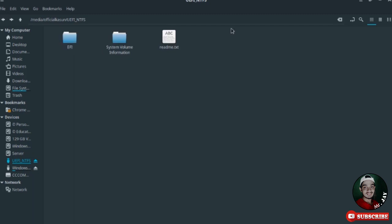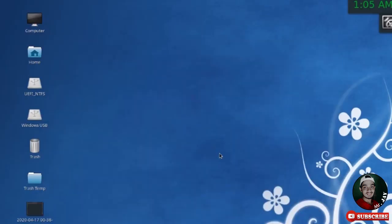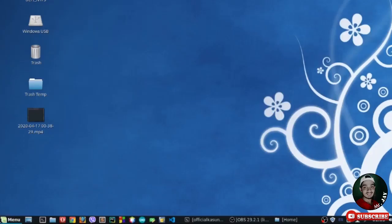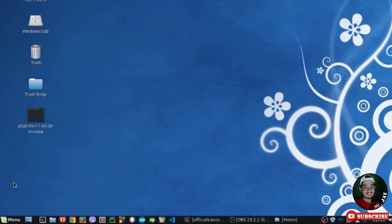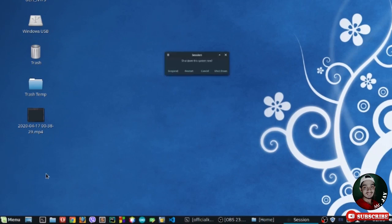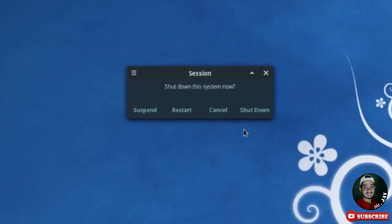Nothing to worry about. Now I'm going to shut down my PC. You can restart if you prefer, but I click Shut Down and my PC is shutting down.